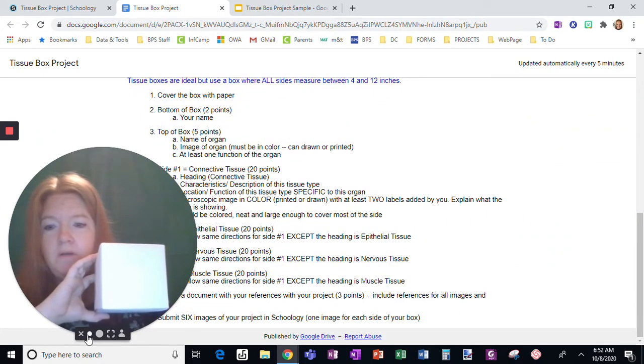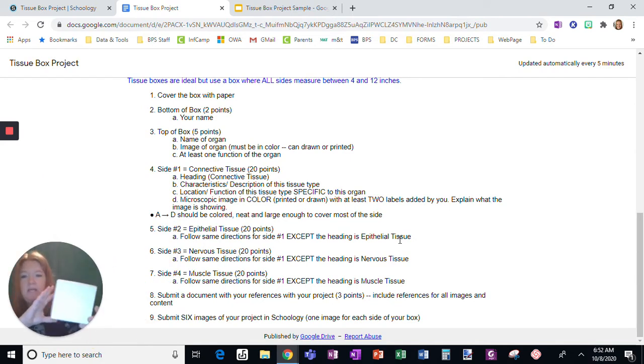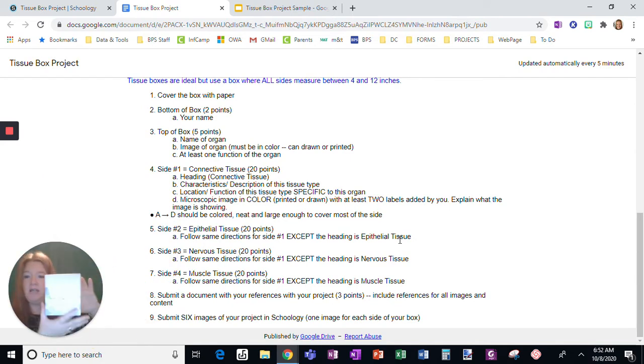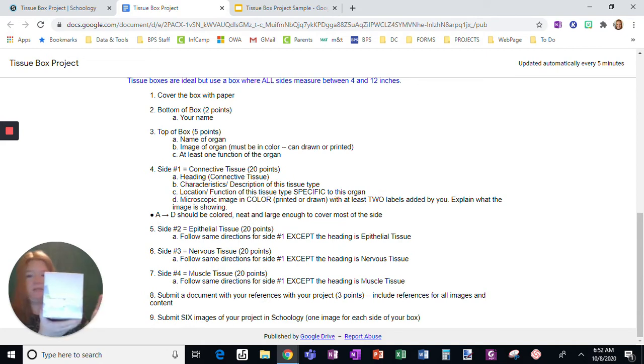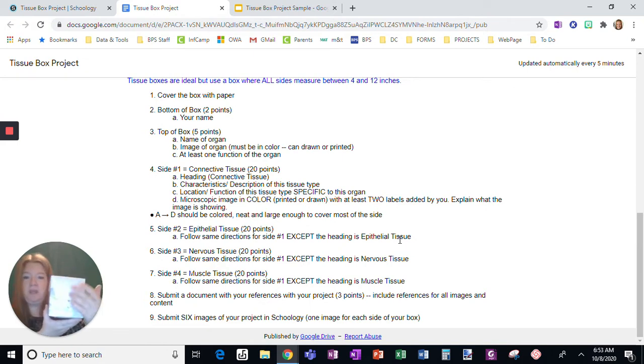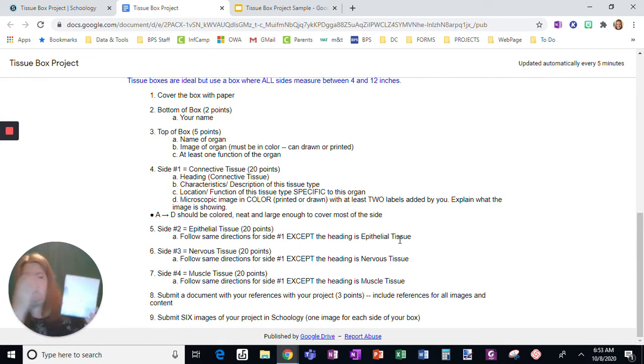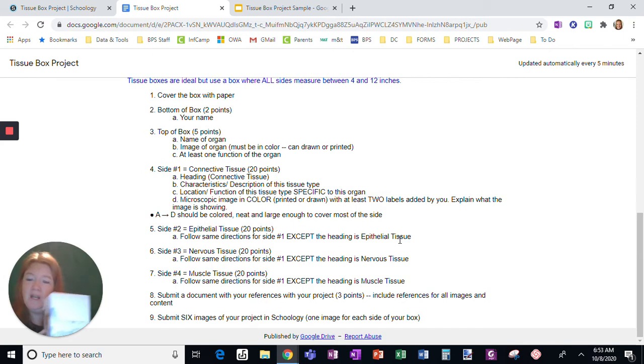So I can see the rest on the side. So whatever side you want to start with, it doesn't matter. You're going to write connective tissue. That's your heading. You're going to give me some characteristics and description of this tissue type. You're going to give me the location and function of this tissue specific to that organ.